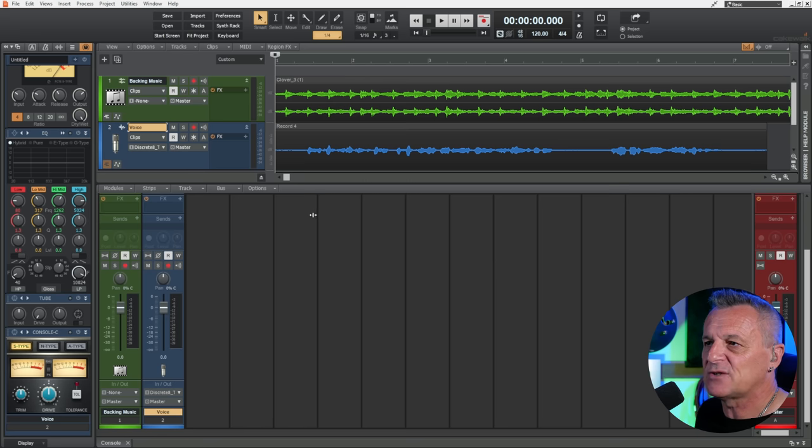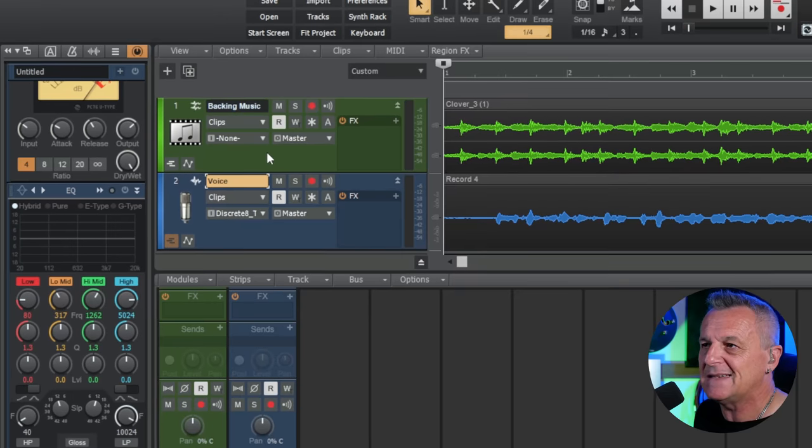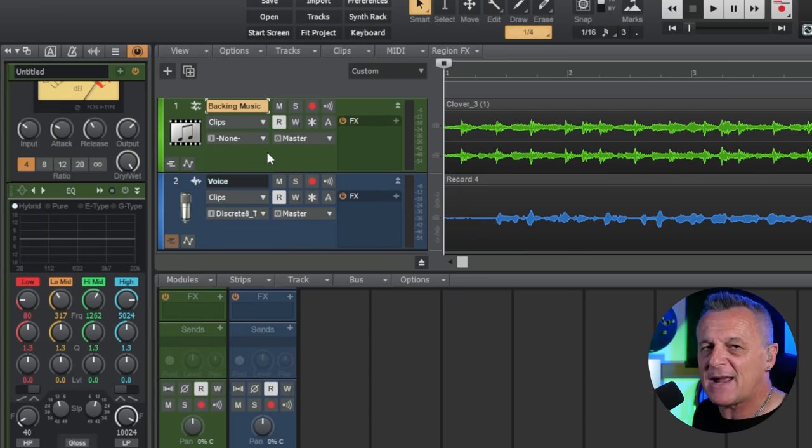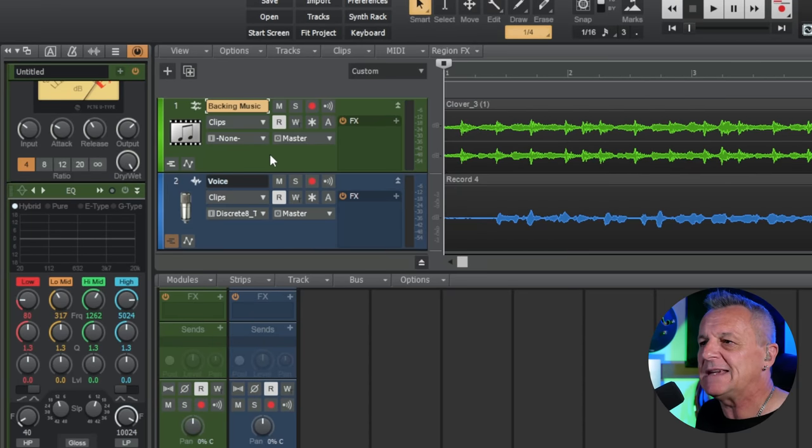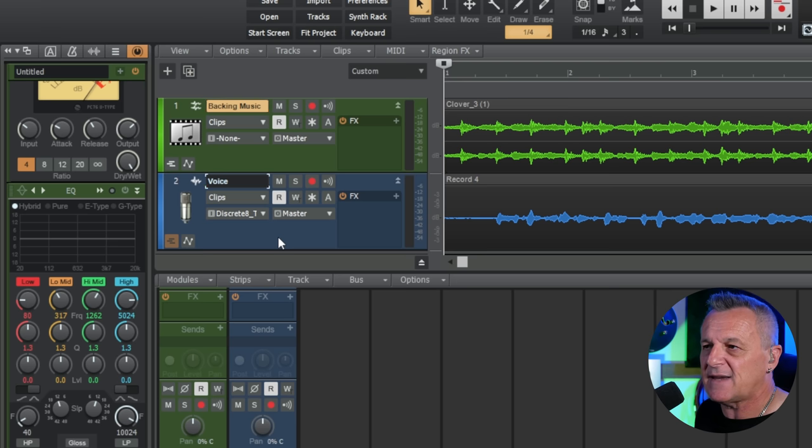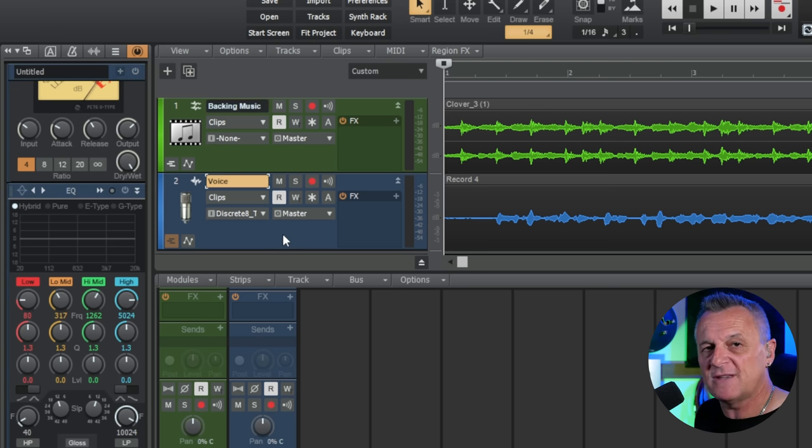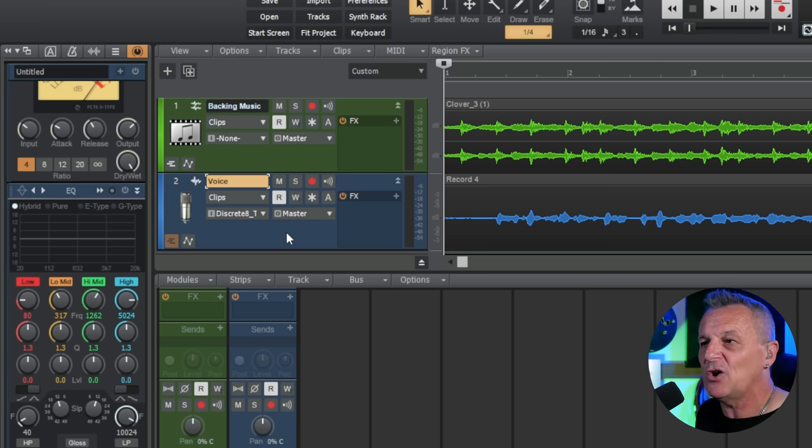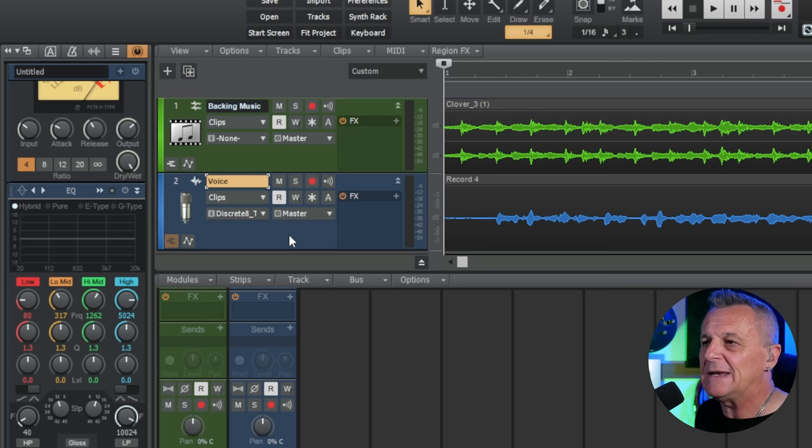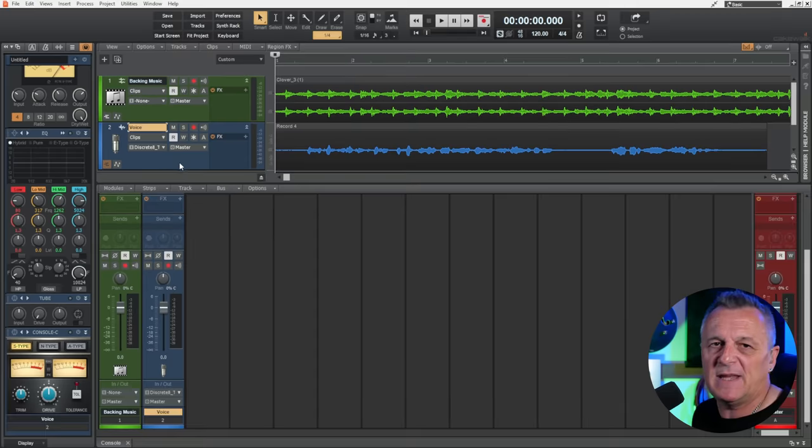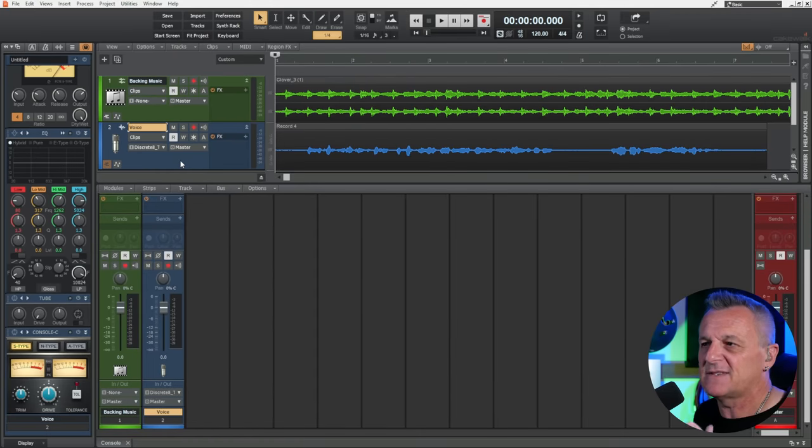In order to demonstrate sidechain compression, I'm going to be using a scenario more commonly found in audio or video production rather than music production. Why? Because it's just going to be a lot easier for you to hear what's going on. But don't worry, I will be going on to a scenario very commonly found in music production in just a moment. So here in my project, I have two tracks. The top one here in green is some background music, the kind of background music you'd often hear in a video. The second track here in blue is my voice, not my singing voice, but my spoken voice, the kind of voiceover that you would commonly hear in a video. Let's play the two together so that we can hear the current problem.